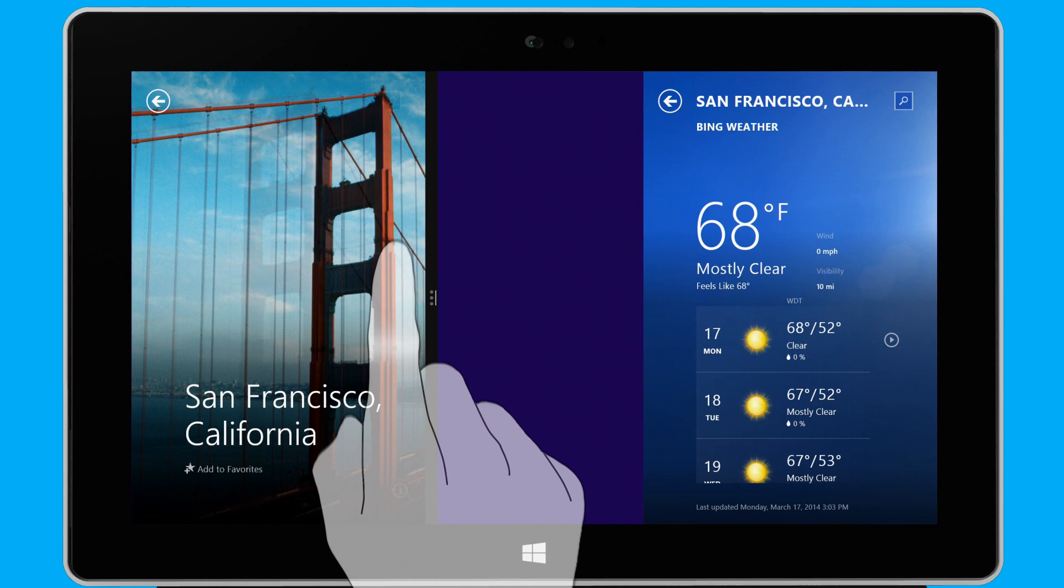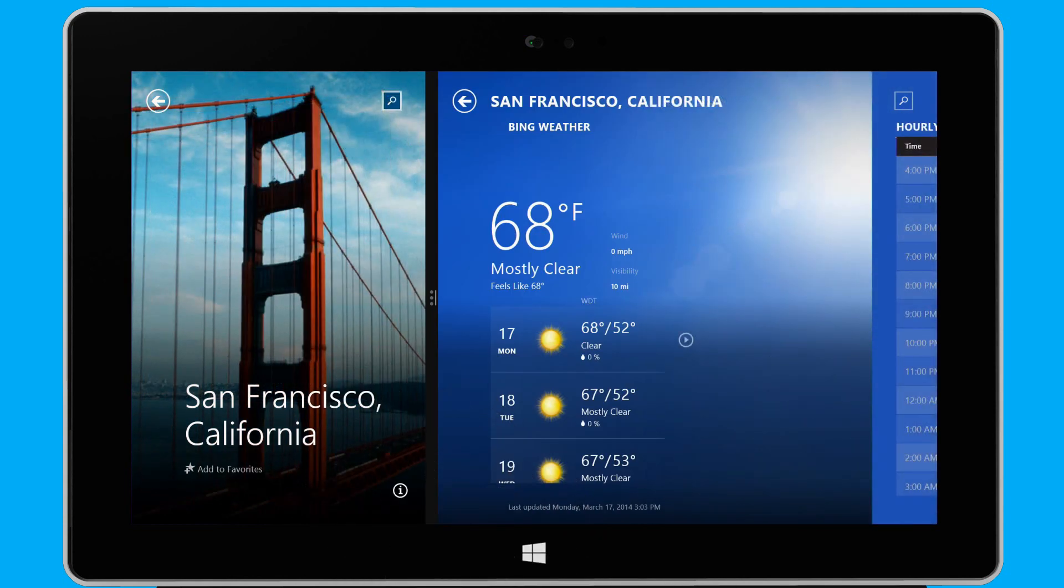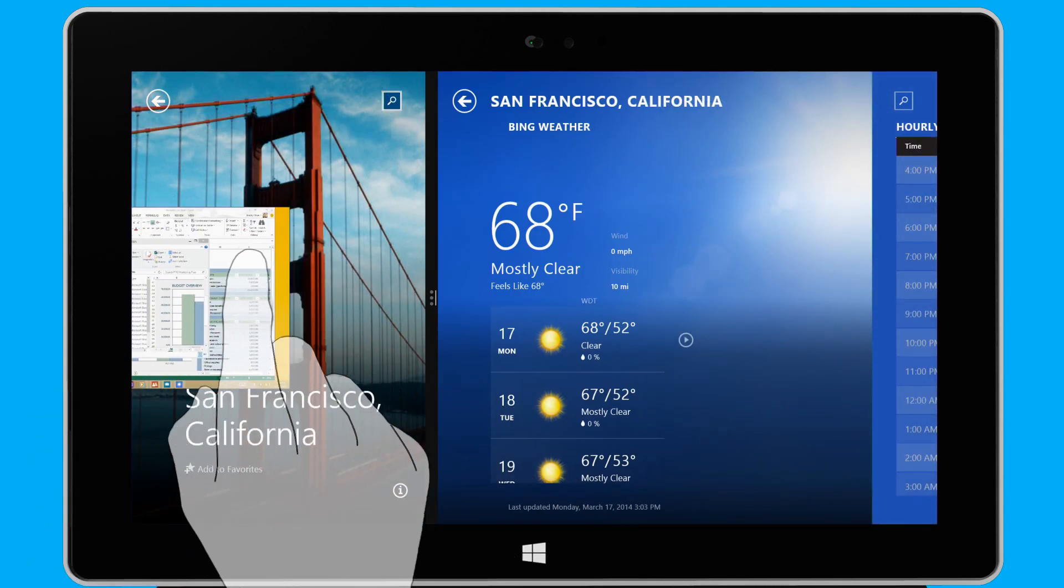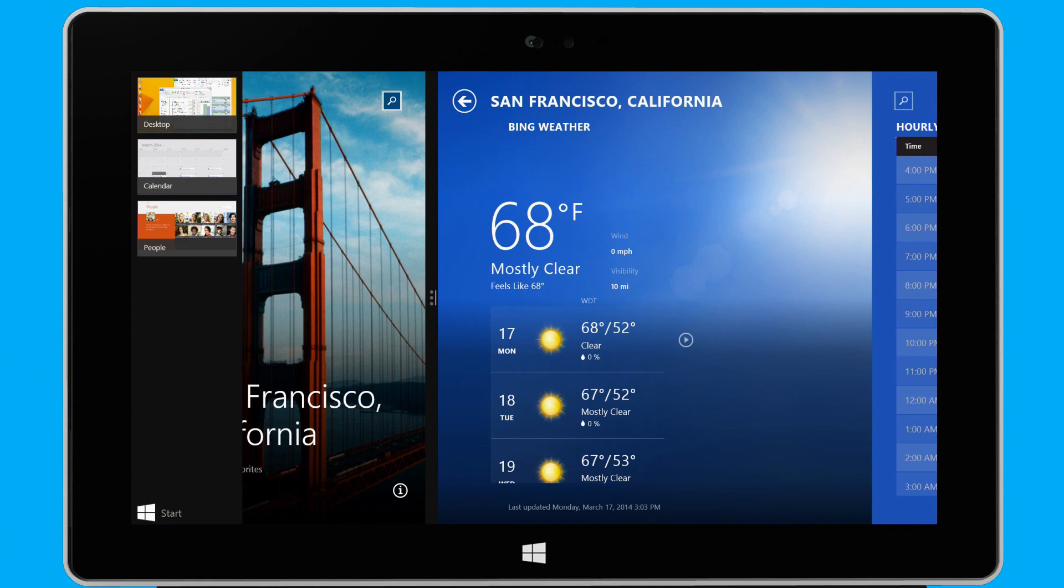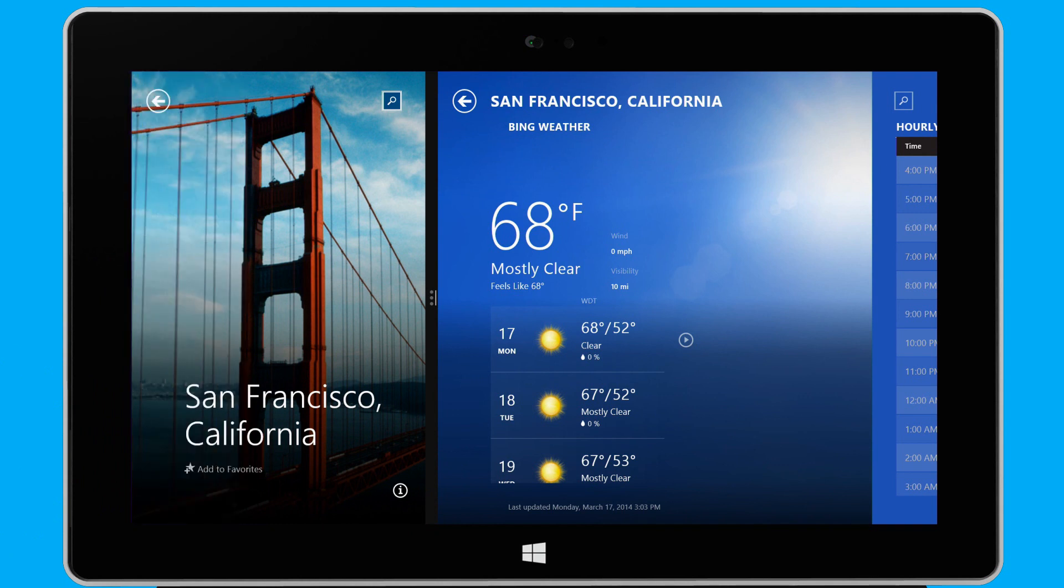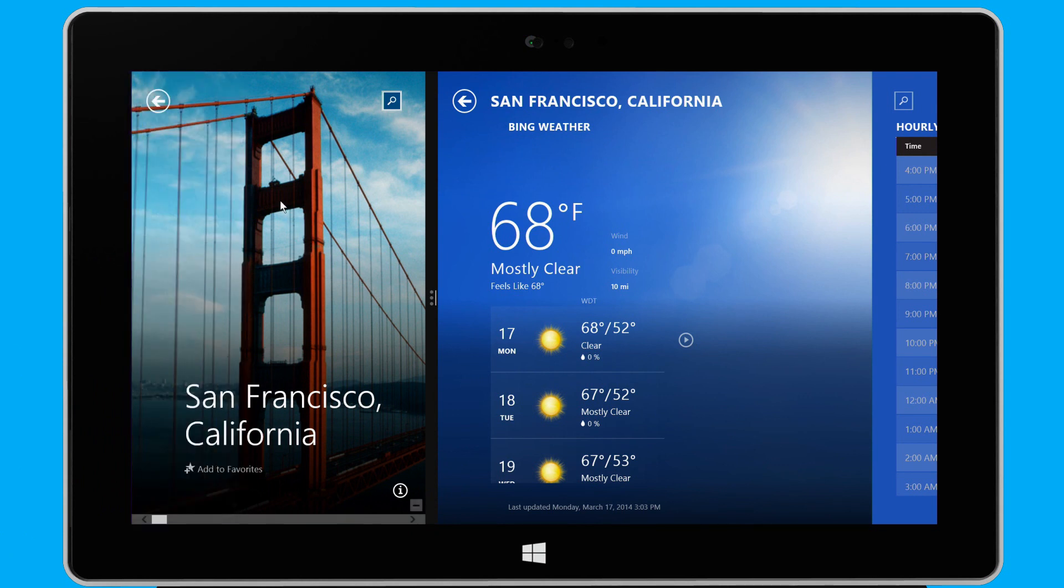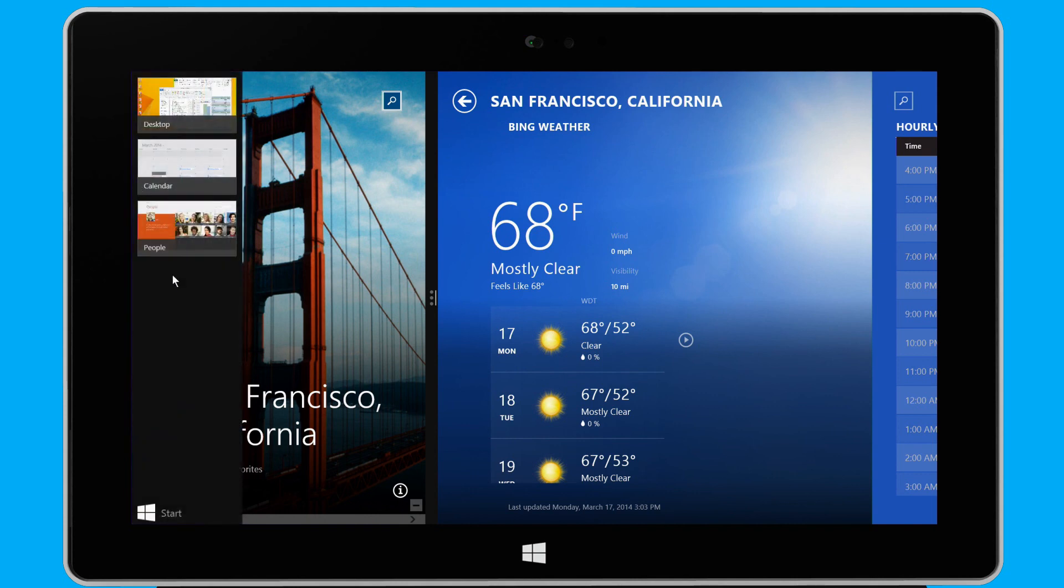I can view all of my open apps by simply swiping in from the left edge of the screen, and back out again. Or, with my mouse, I point to the upper left corner of the screen, and then move the pointer down. If I right-click an app, I see options to open or close it.